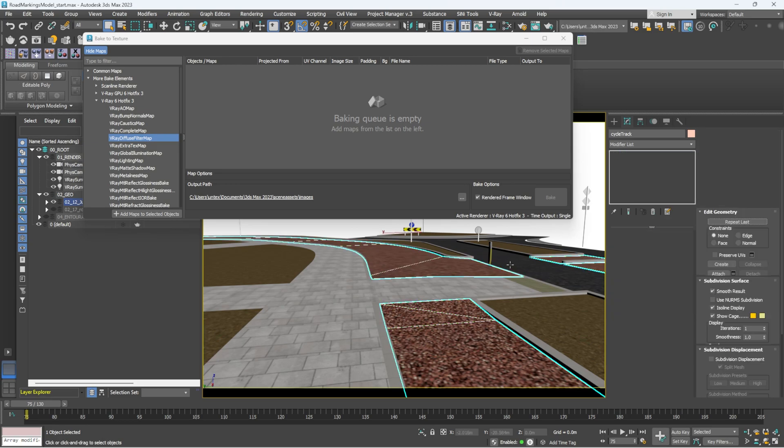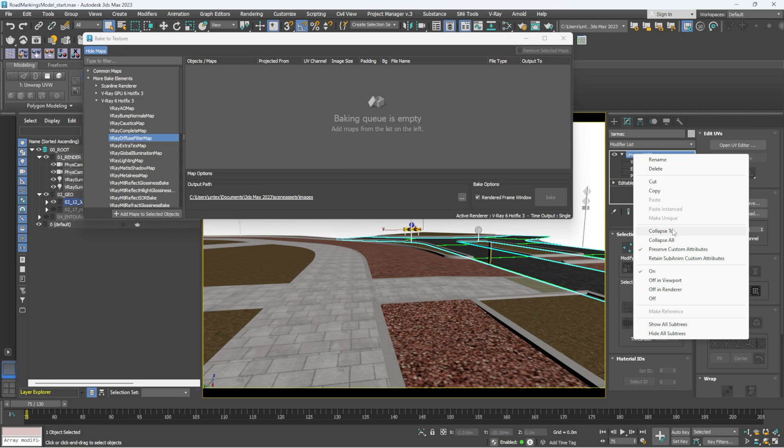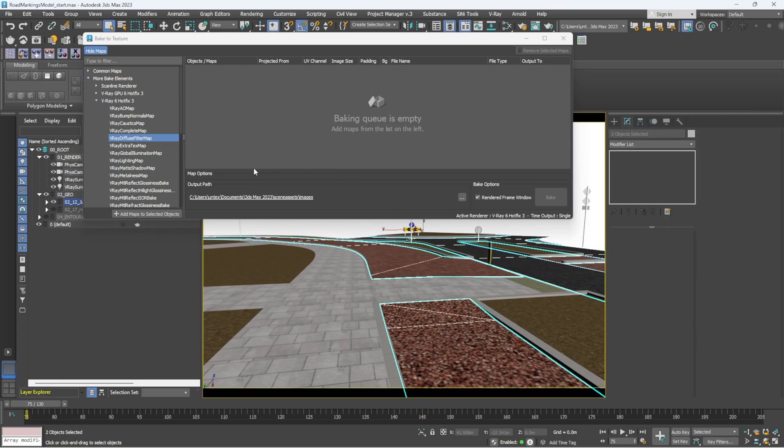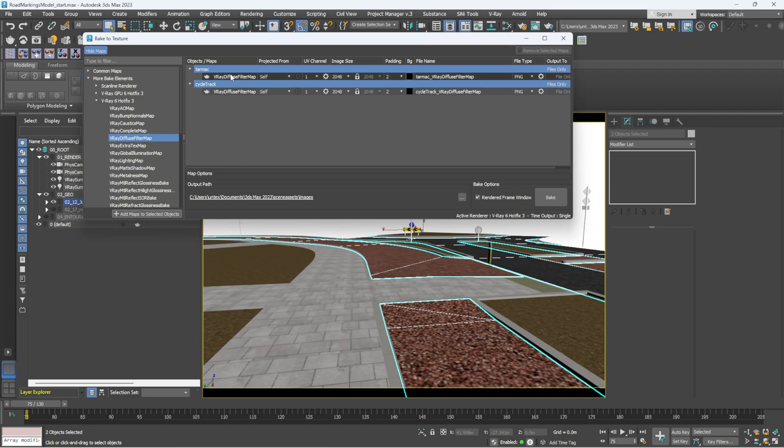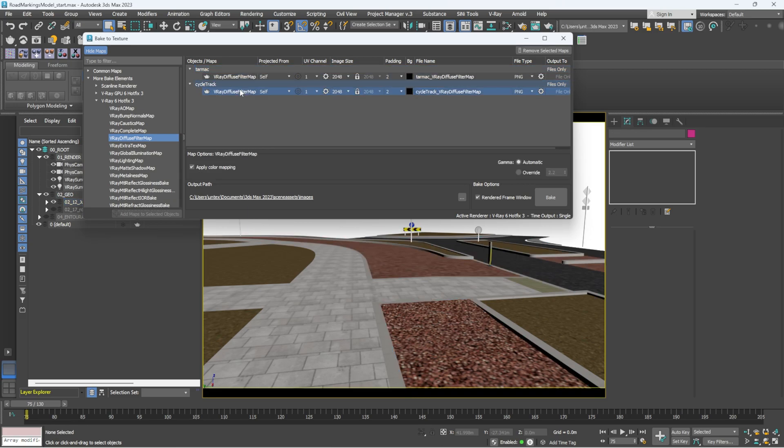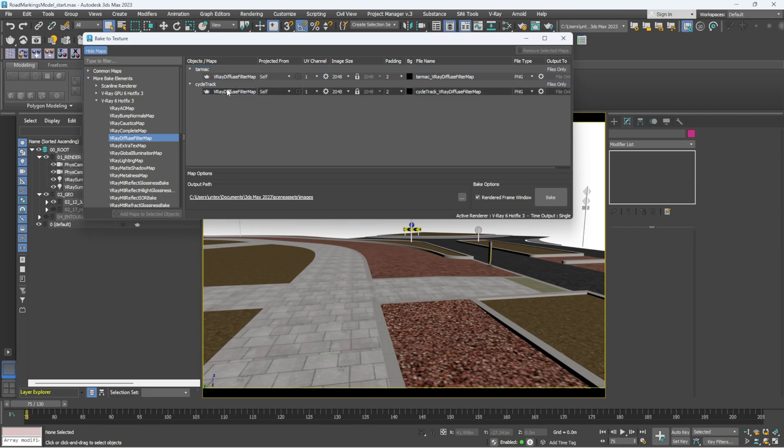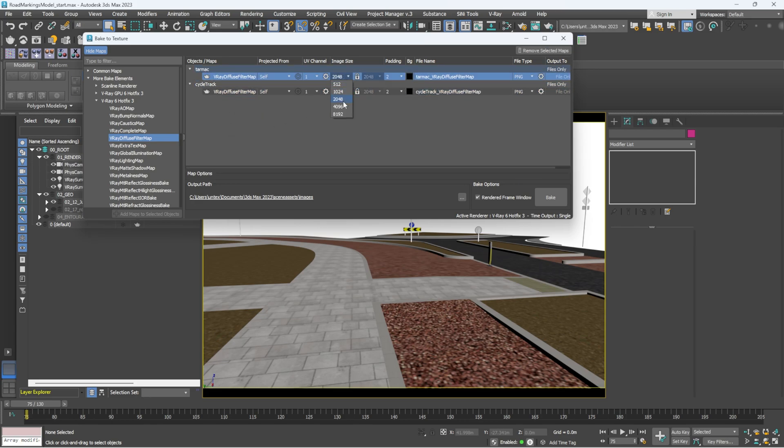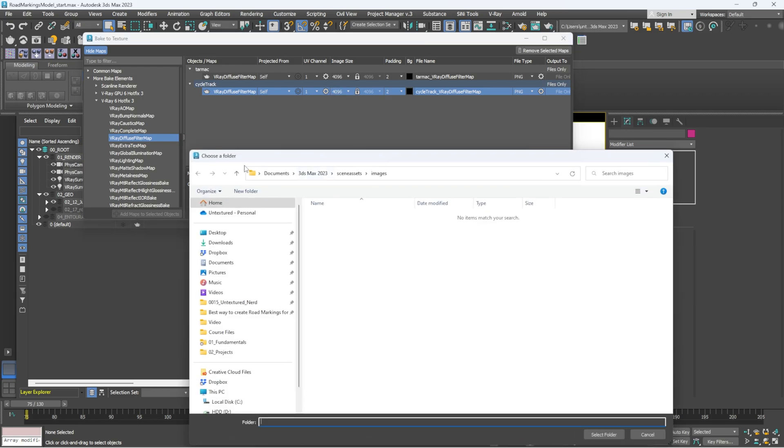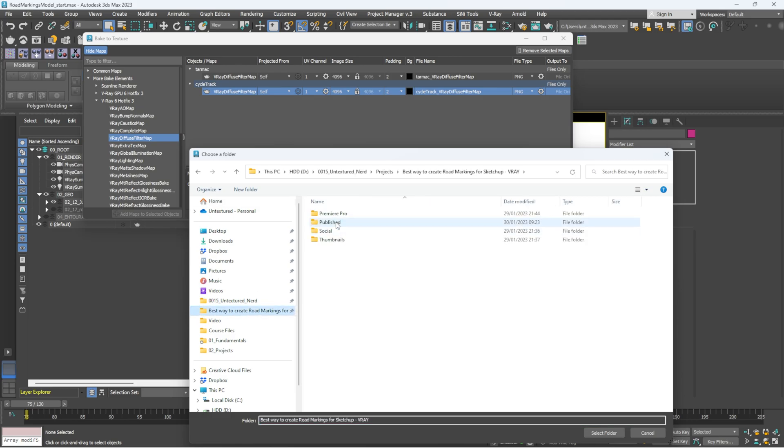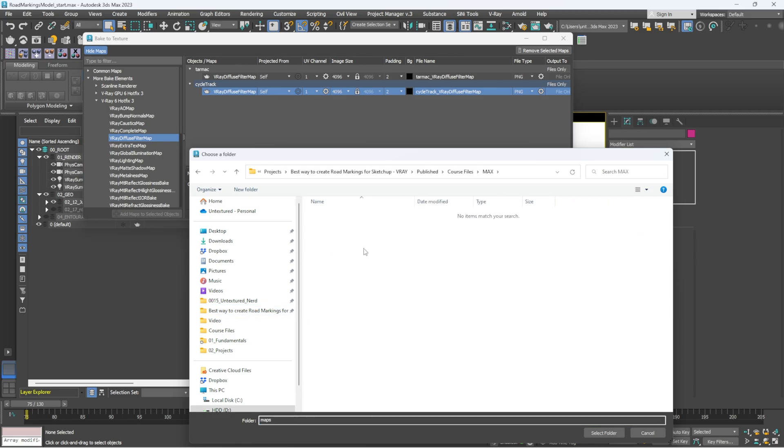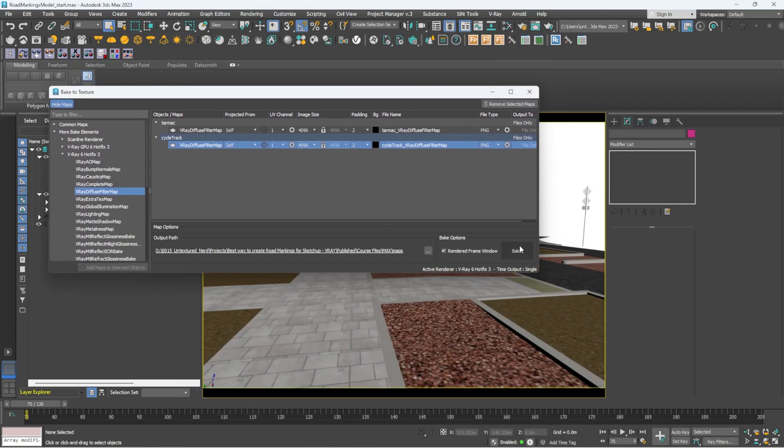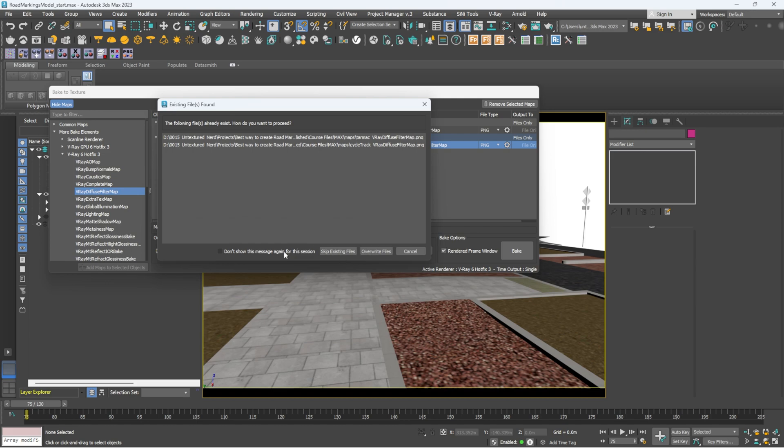So I need to select the objects I'm actually going to collapse. So I'm going to select this object, select this object and I'm going to select my map that I want and click add maps to selected objects. So now we have both these maps. The first thing I want to do is I want to uncheck apply color mapping, make sure that's done for both of them, it is. And let's go for a 4K map. And then we want to just tell it where to go.